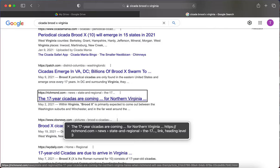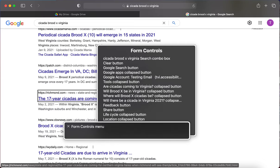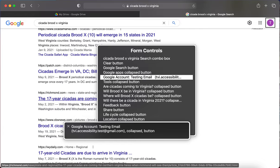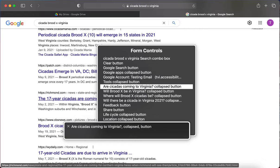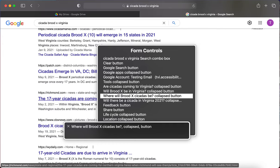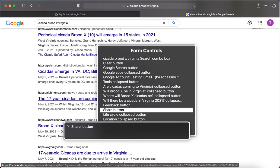Opening the VoiceOver router with Caps Lock, then right arrow to get from the headings menu to form controls. In the form controls menu I can hear: 'Cicada Brood X Virginia, Clear button, Google Search, Google Apps, Google Account, Tools.' Then suggested questions: 'Are cicadas coming to Virginia? Will Brood X be in Virginia? Where will Brood X cicadas be? Will there be cicadas in Virginia?' Then Feedback and Share button.